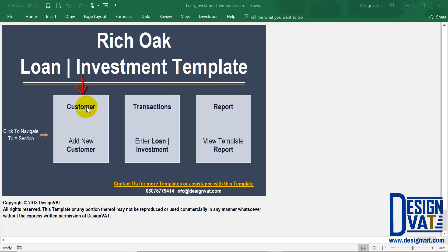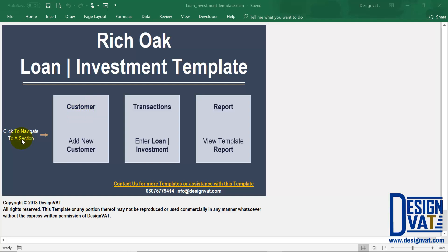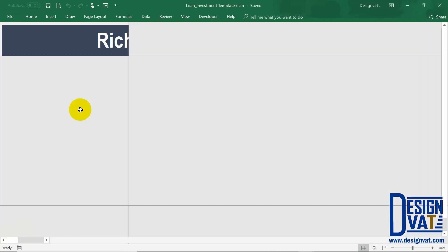We have the customer section where you add your customers, both loan and investment customers; the transaction section where you enter loan and investment transactions; and the report section which enables you to view multiple automatically generated reports. In this video I'm going to go through all the sections, starting with the customer section. To open any particular section you simply click — notice as I click on the customer button it takes us to that section.